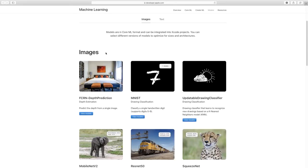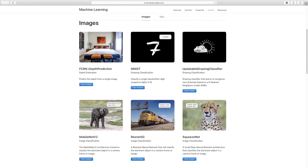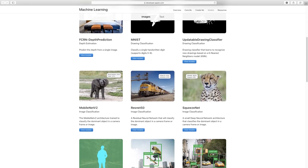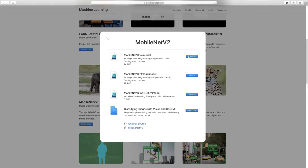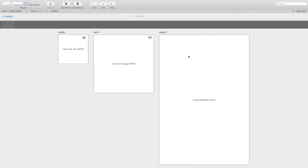If we look at this page, it shows a brief description of what the model has been trained to do. And if we click, we have a link to the original source and sometimes to the original paper that was behind the model, as well as the download link. To test, I want to use this MobileNetv2 model. It's a well-known model trying to recognize the main subject in a photo. Let's download it quickly and let's move to our Claris FileMaker app.